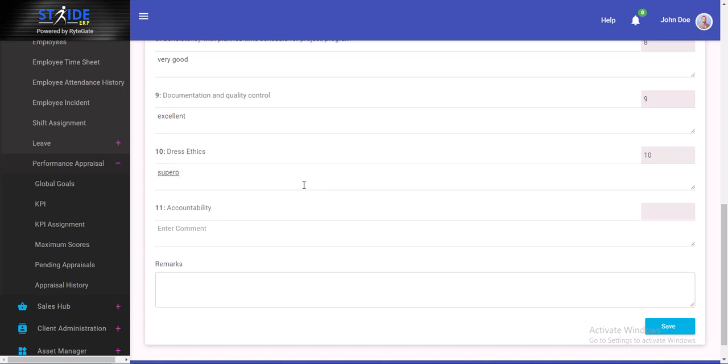Accountability. He is very accountable, so we will give him a 10.